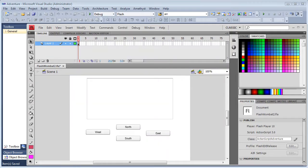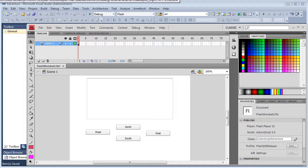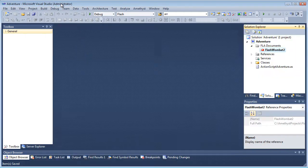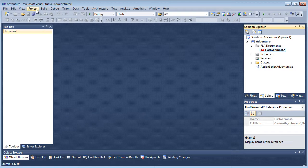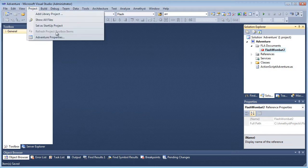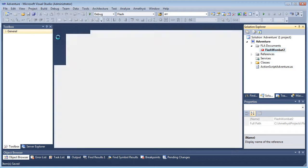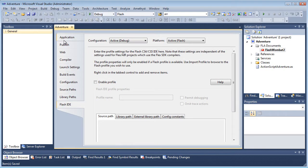You can now import your saved settings into Amethyst. So in the Amethyst environment, I select Project, Properties. And I make sure the Flash IDE tab is at the front.